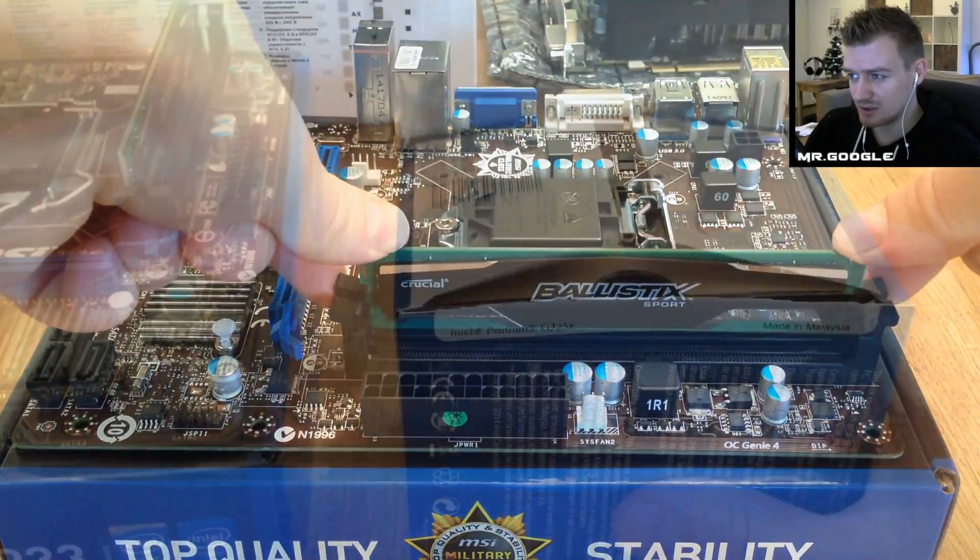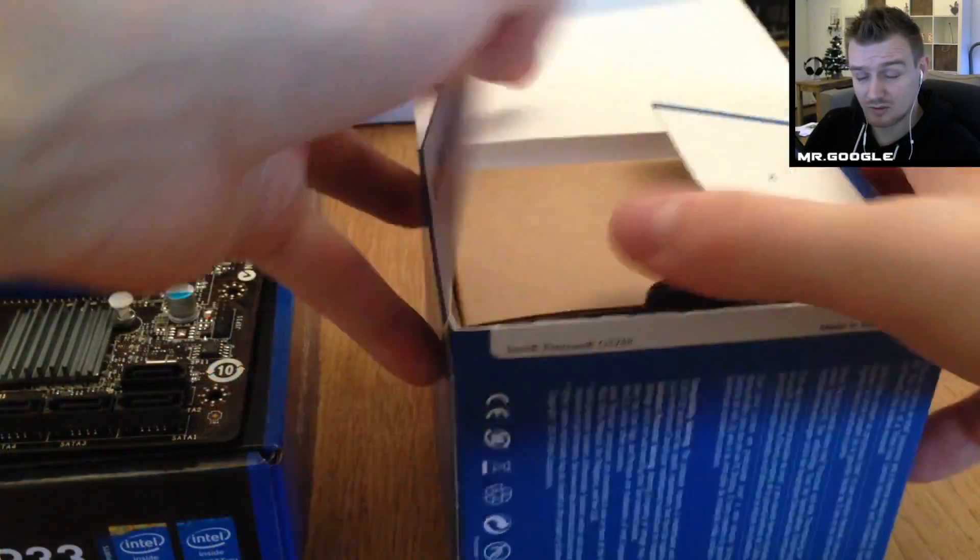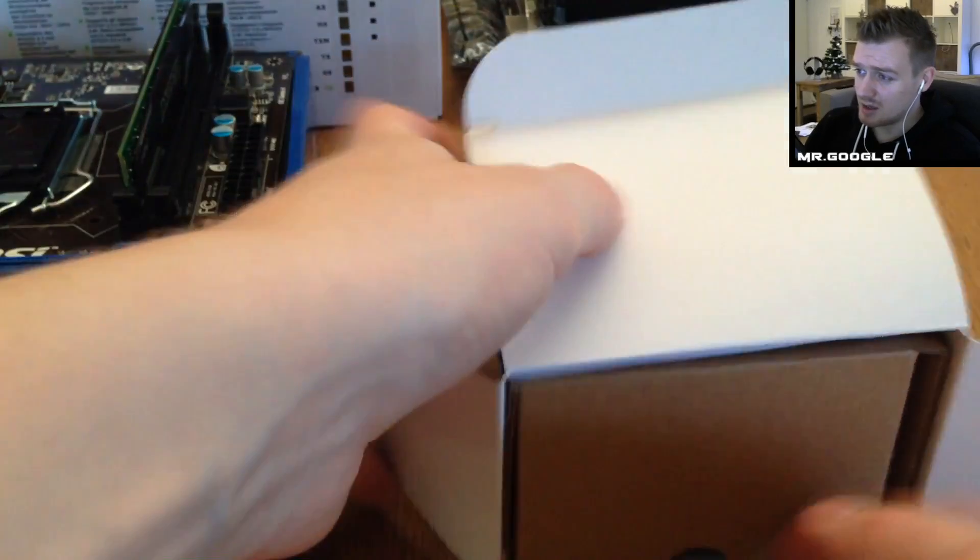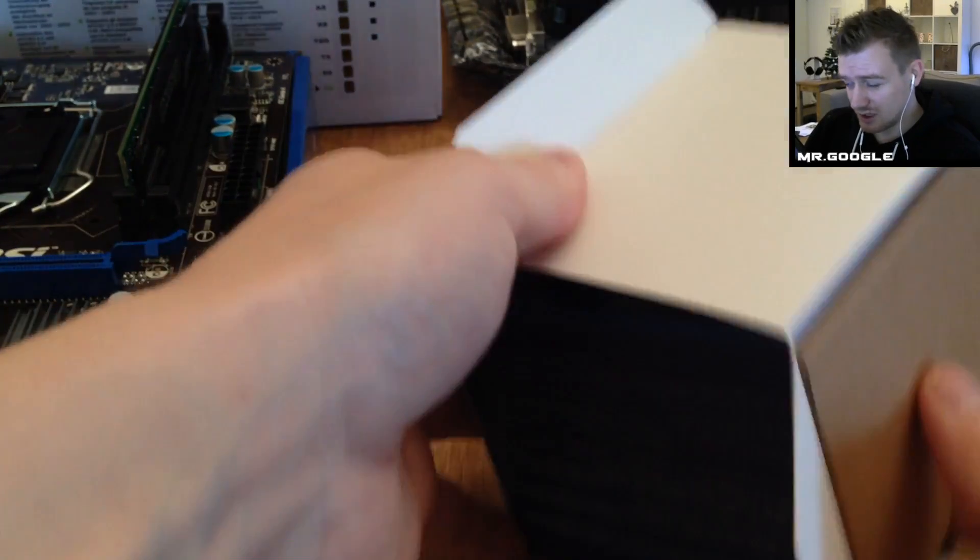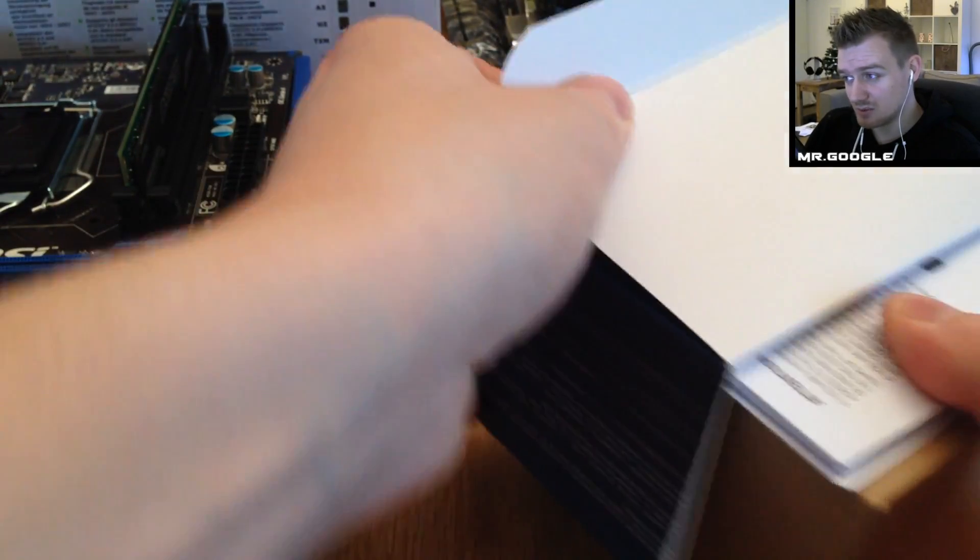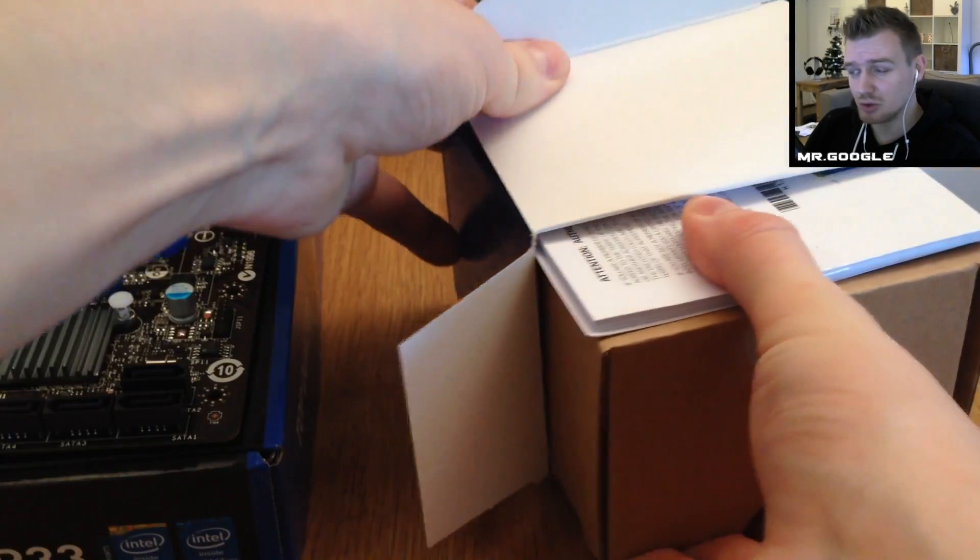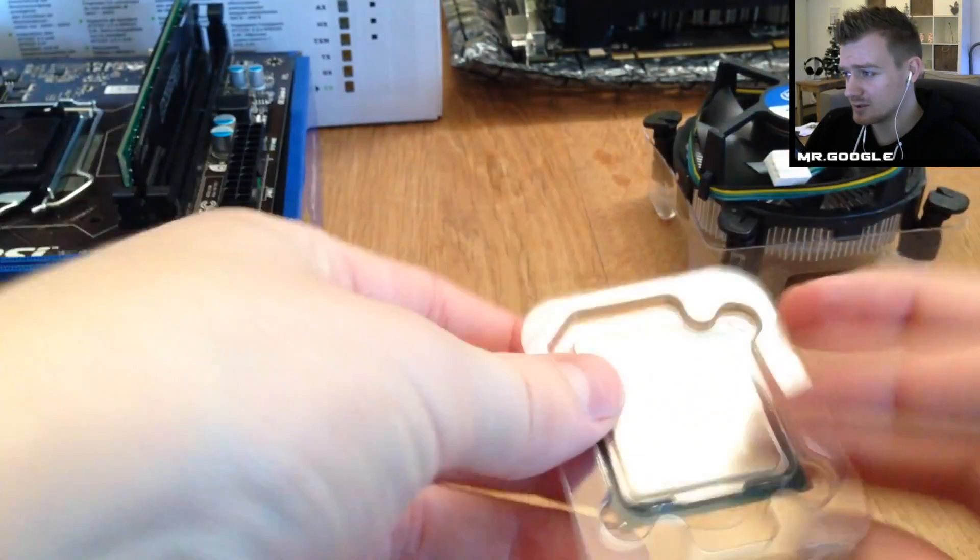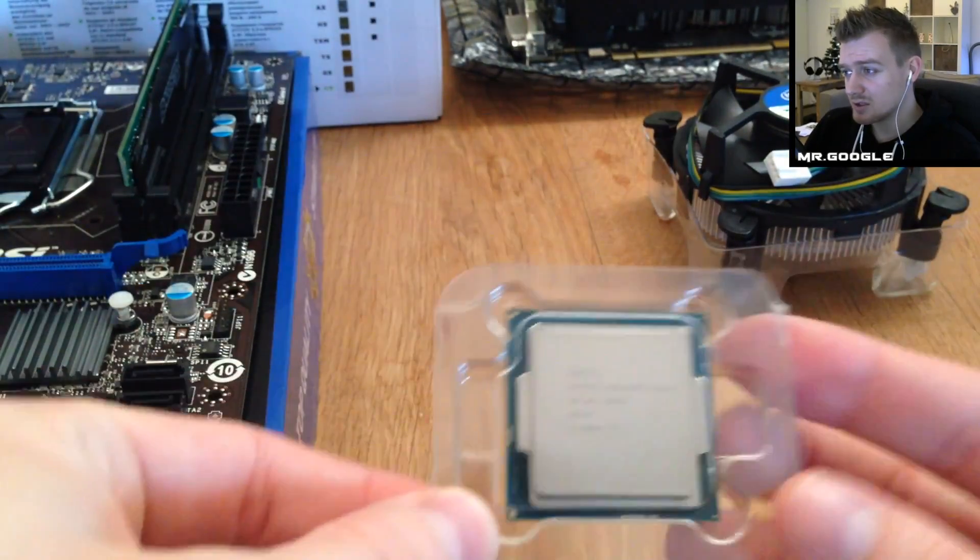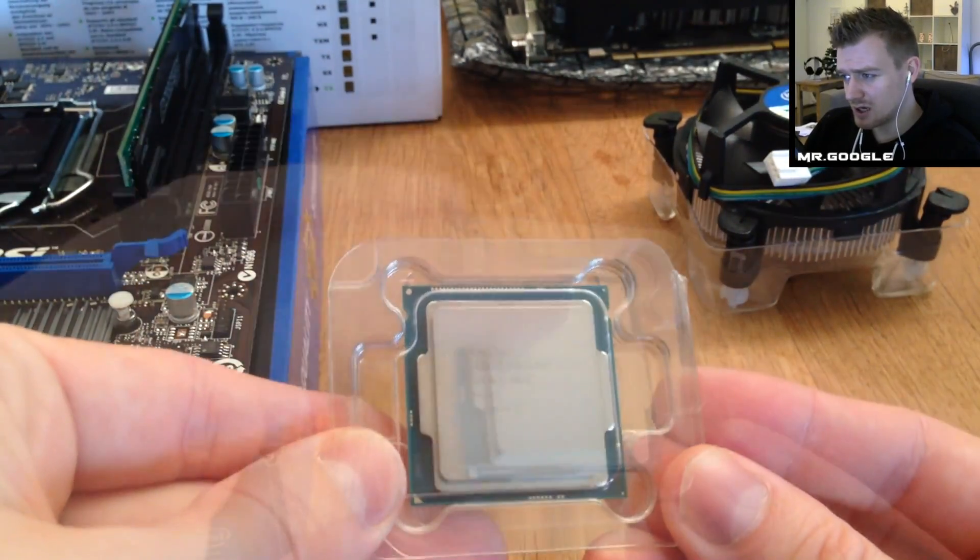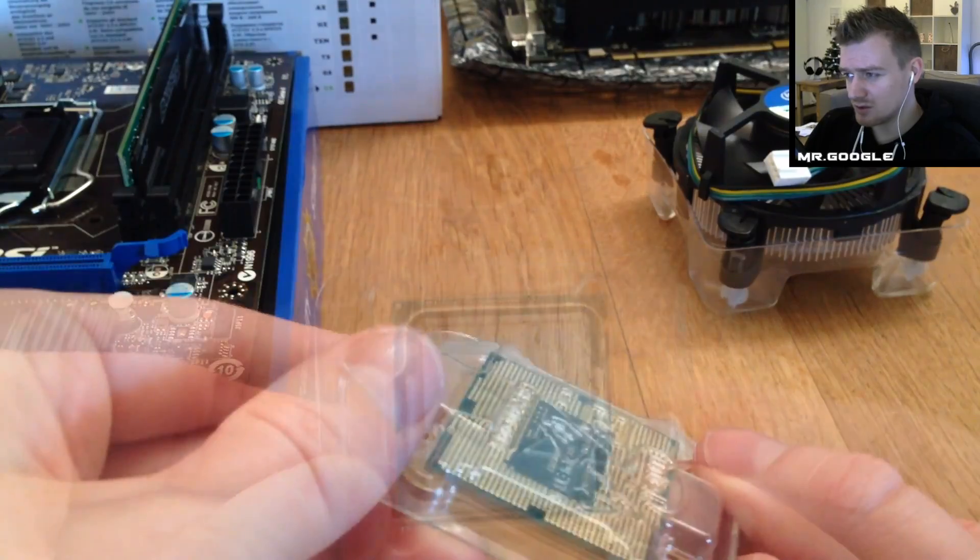Make sure it's totally fit in correctly and then you can go ahead and remove the CPU and the CPU cooler from the original box. This is the CPU guys, for those who didn't quite know it.